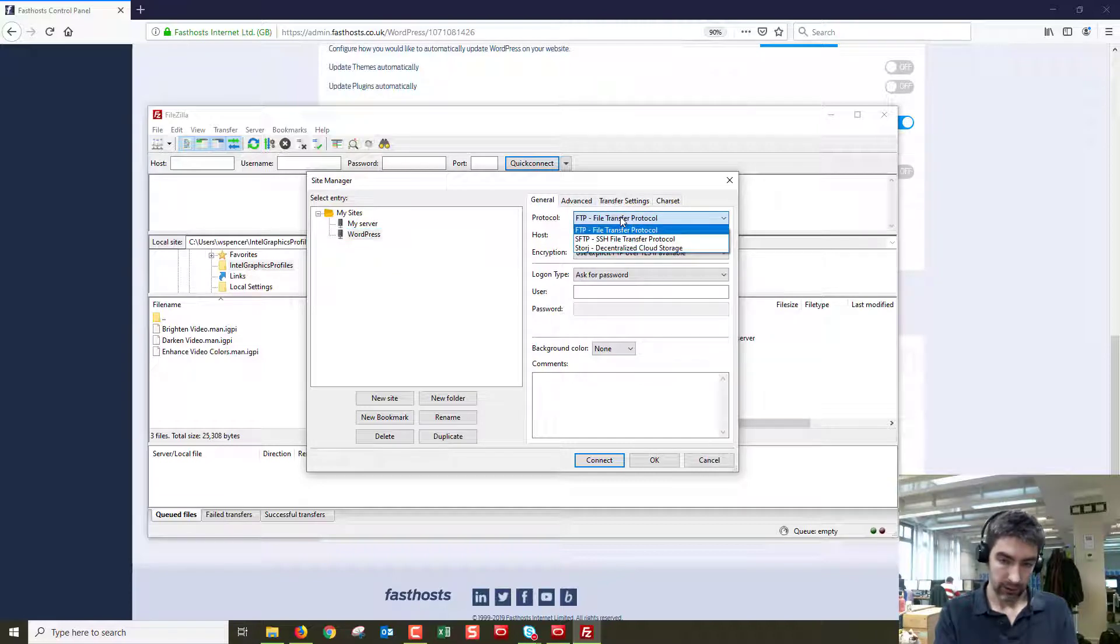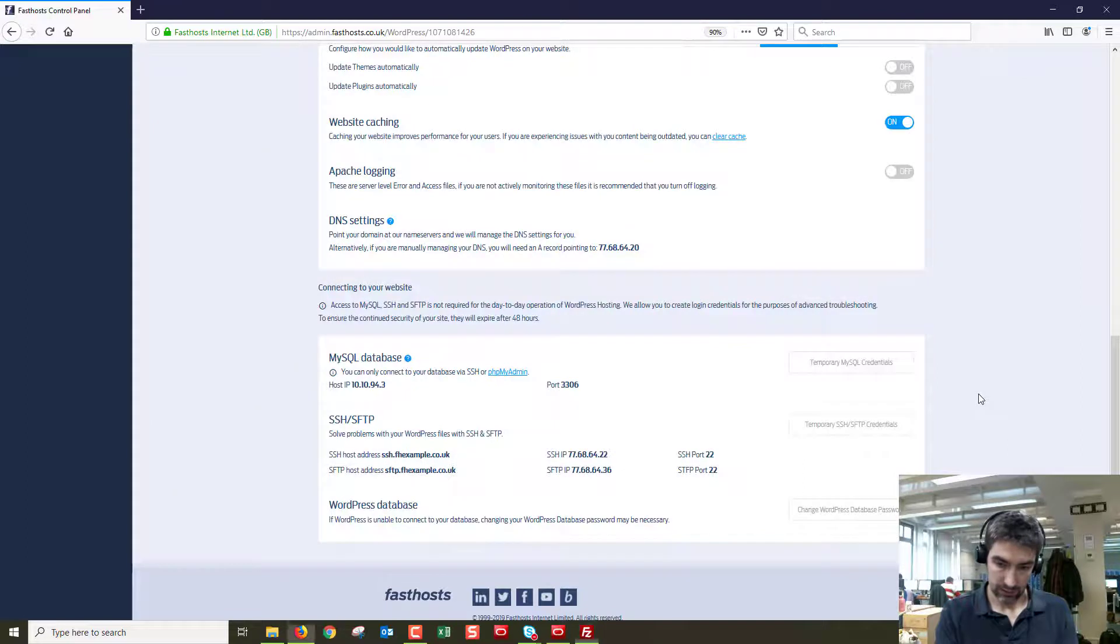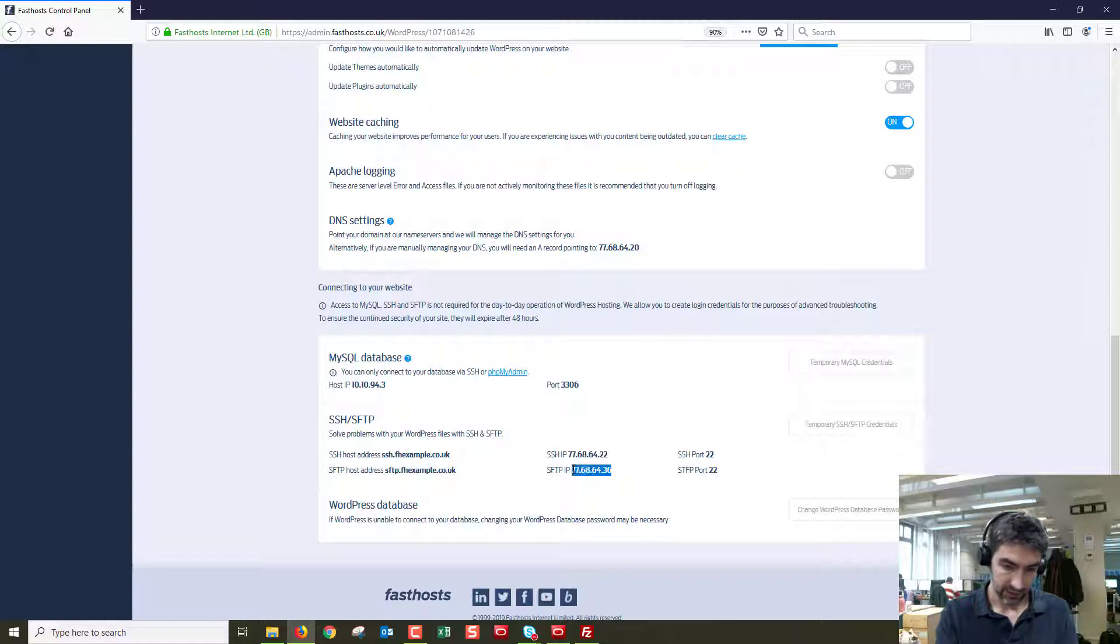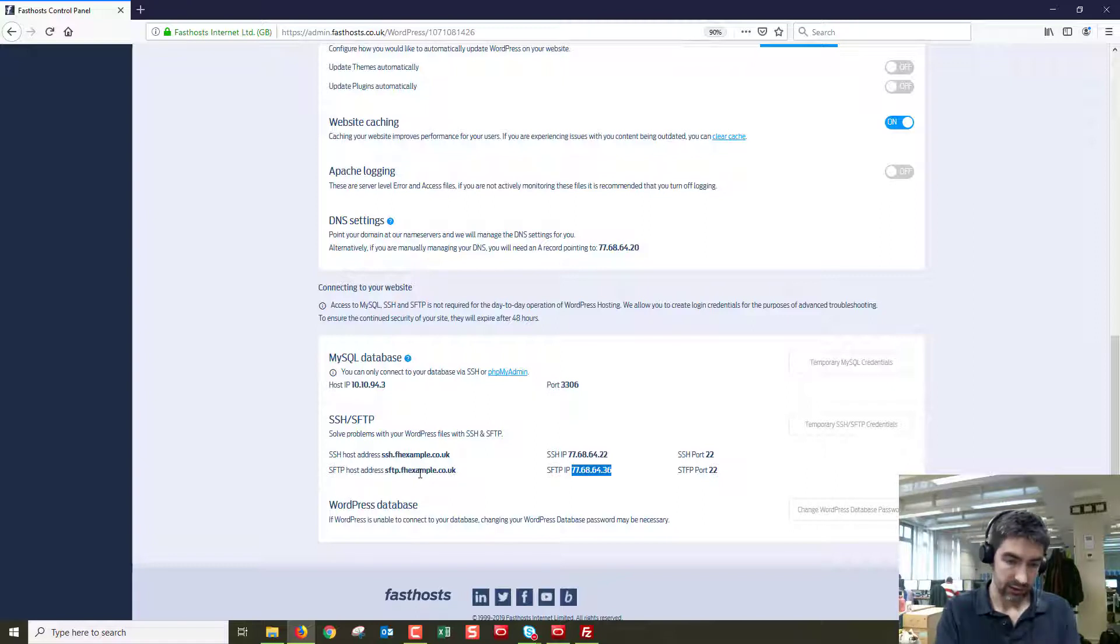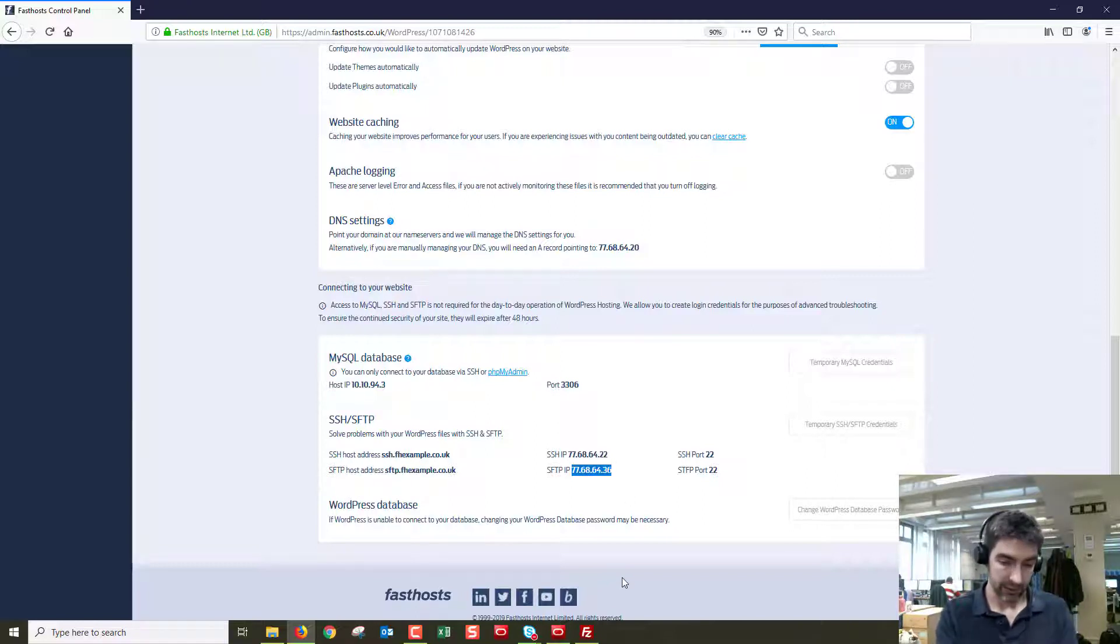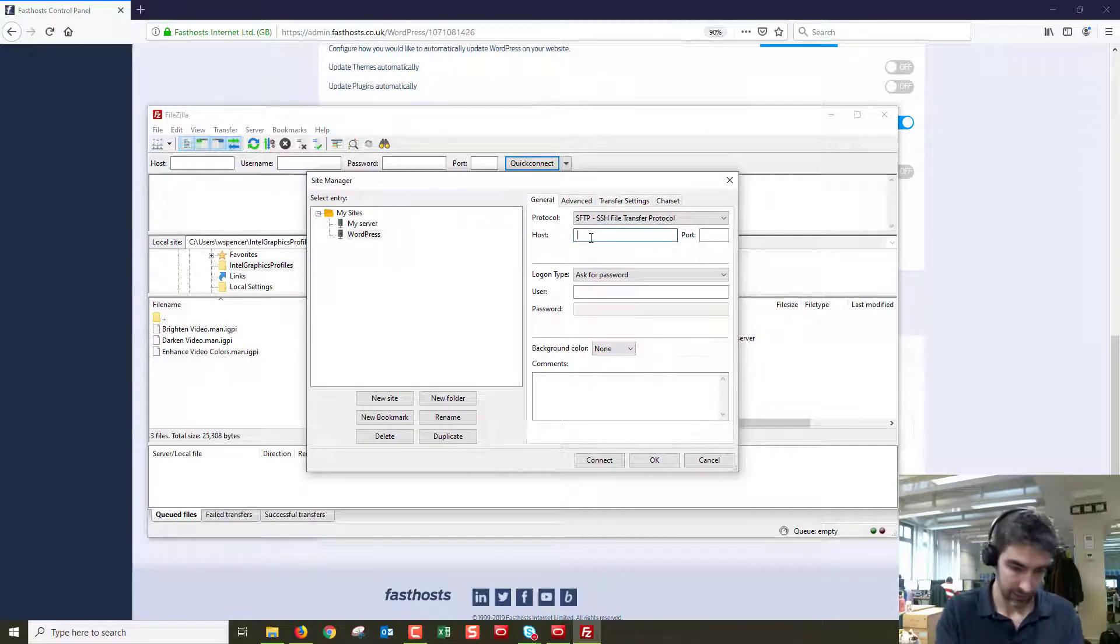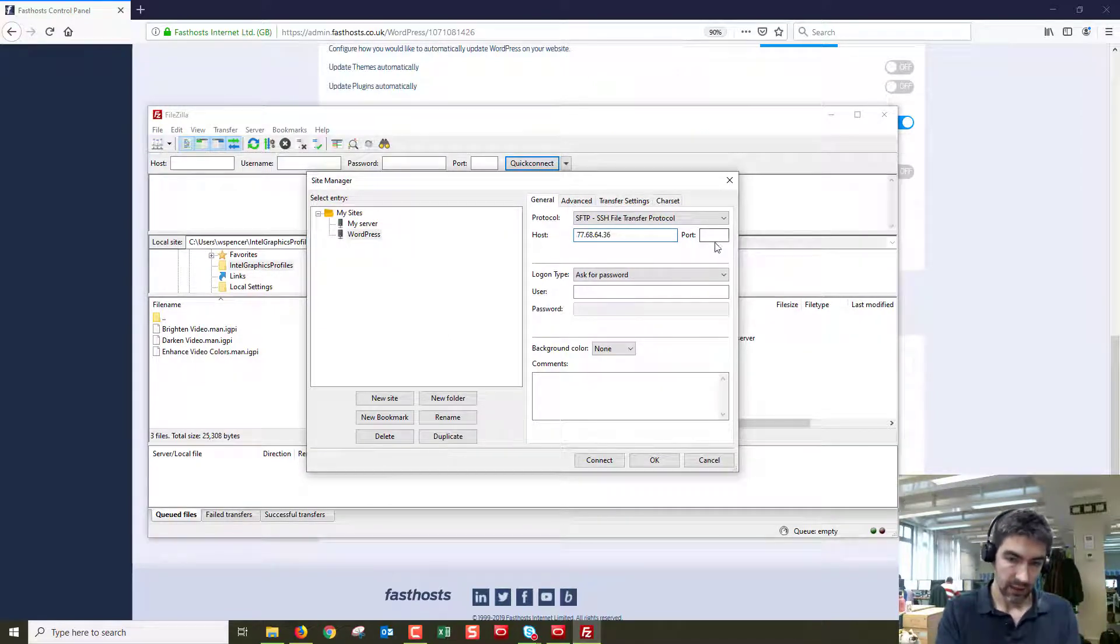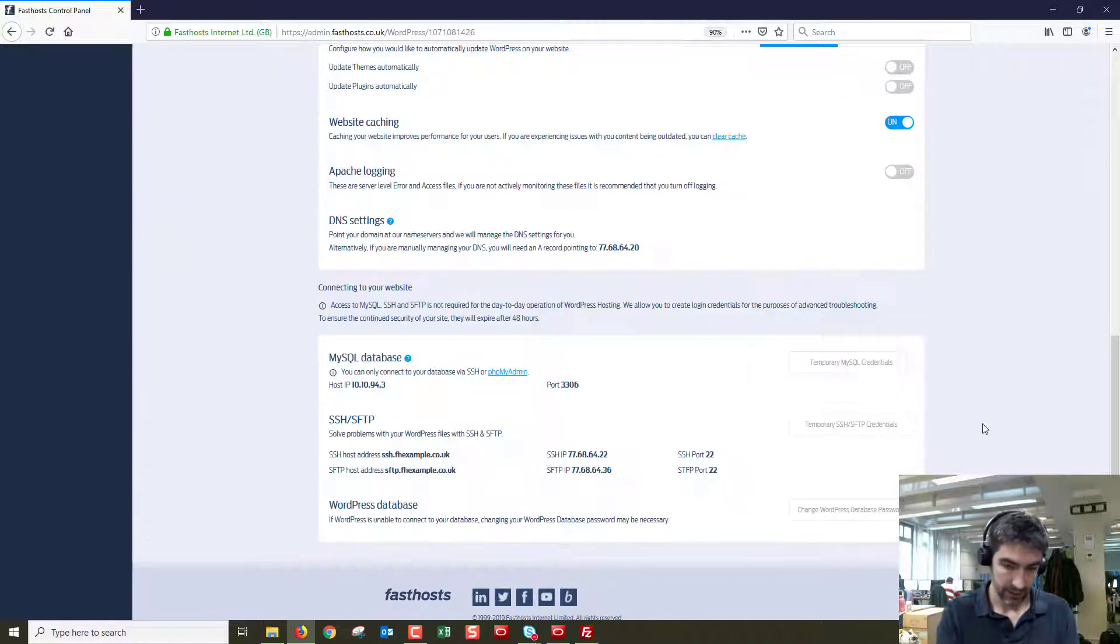Protocol is going to be SFTP. Now host, let's go back to here and we can see the IP address is just here, so I'm going to go and copy that. You can also use the host address but generally speaking the IP address is always going to work as there's no DNS involved. You can leave the port blank. Logon type is password is fine and username is going to be...